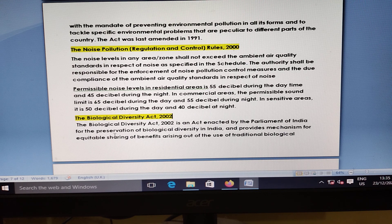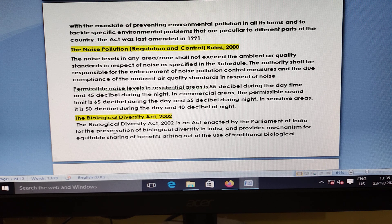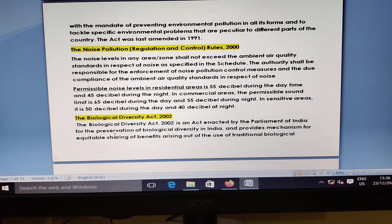Noise Pollution Act 2000 is used to check the ambient air quality. Noise levels in any area should not exceed the ambient air quality standard in respect of noise as specified in the schedule. The permissible noise level in residential areas is 55 decibels during daytime and 45 decibels during night time. In commercial areas, 65 decibels during daytime and 50 decibels during night time. In sensitive areas, 50 decibels during daytime and 40 decibels during night time.